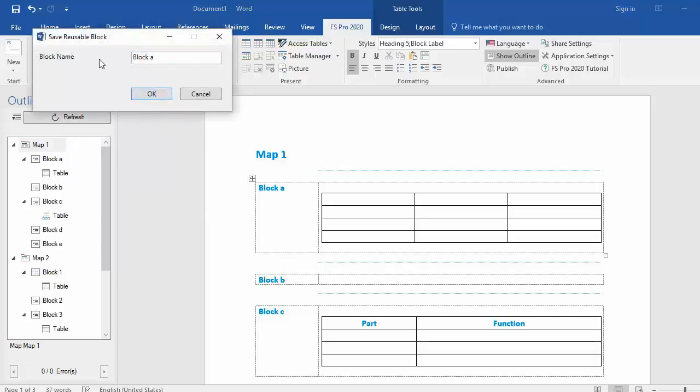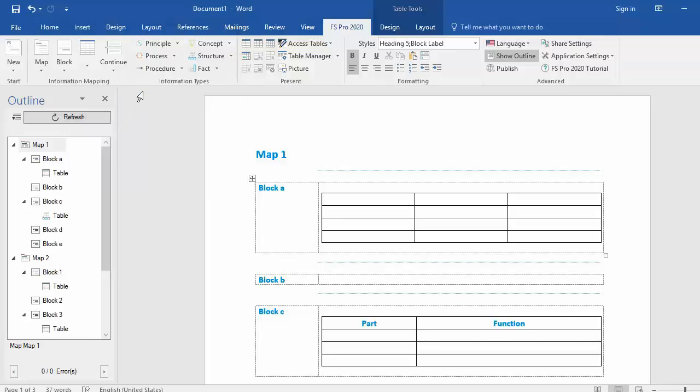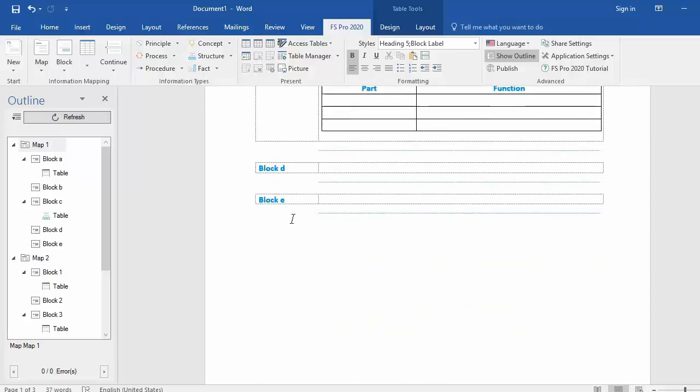Then you are prompted to give it a name. Now the block name is set in as block A. That's okay for me, I press okay and block A is now saved as a reusable block. Now I can insert block A anywhere I want to.